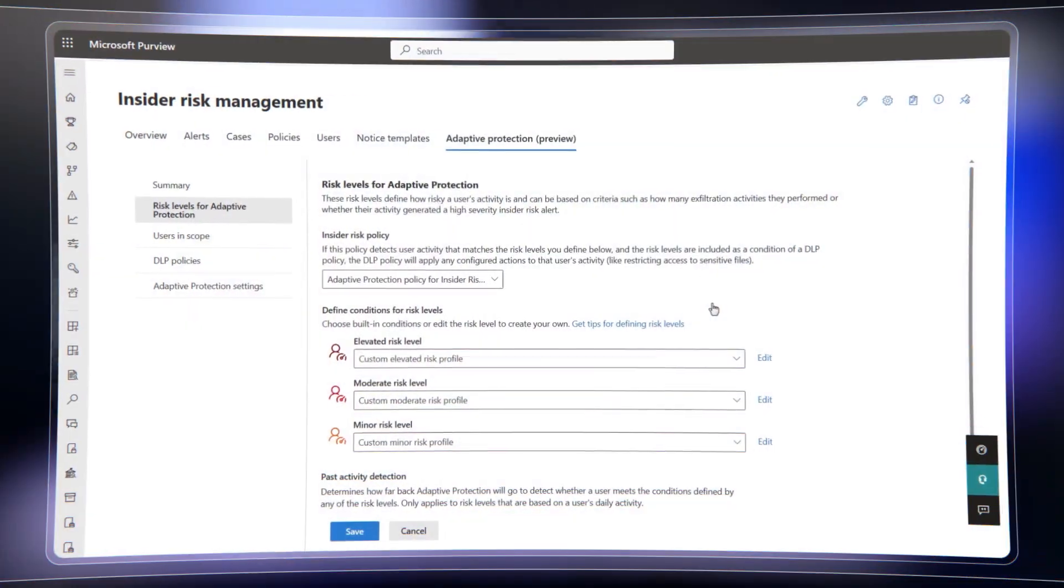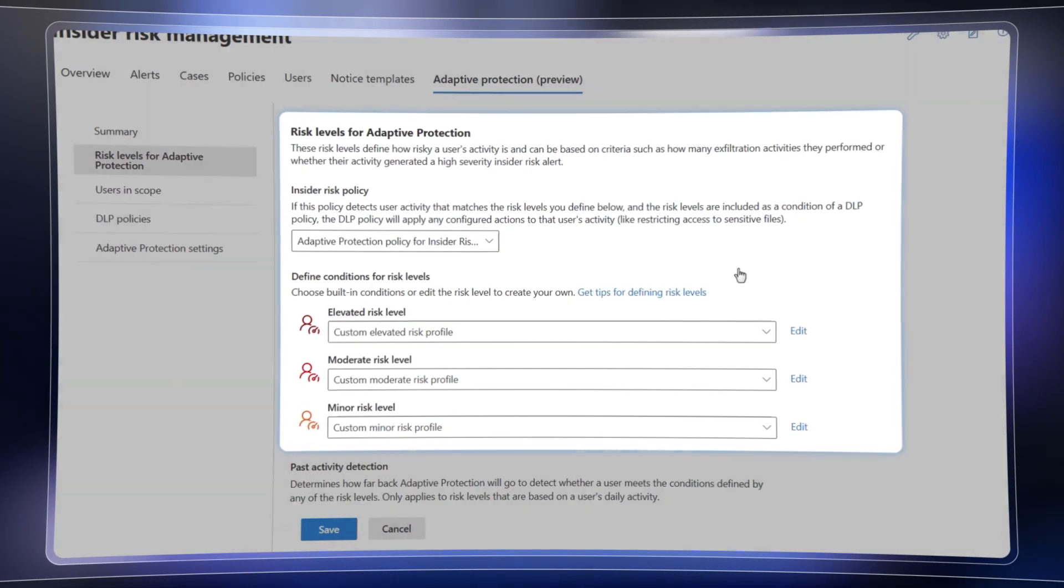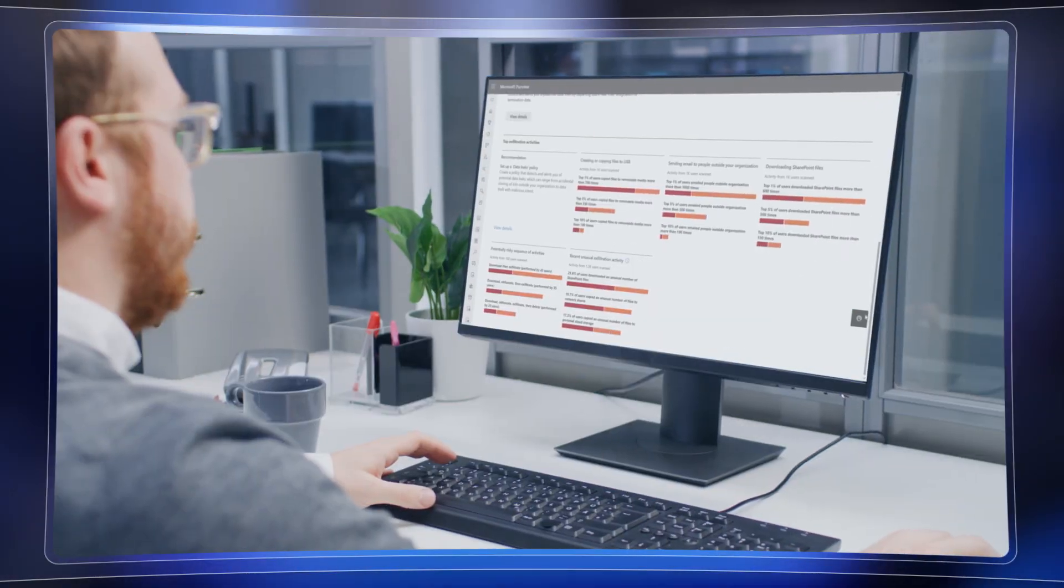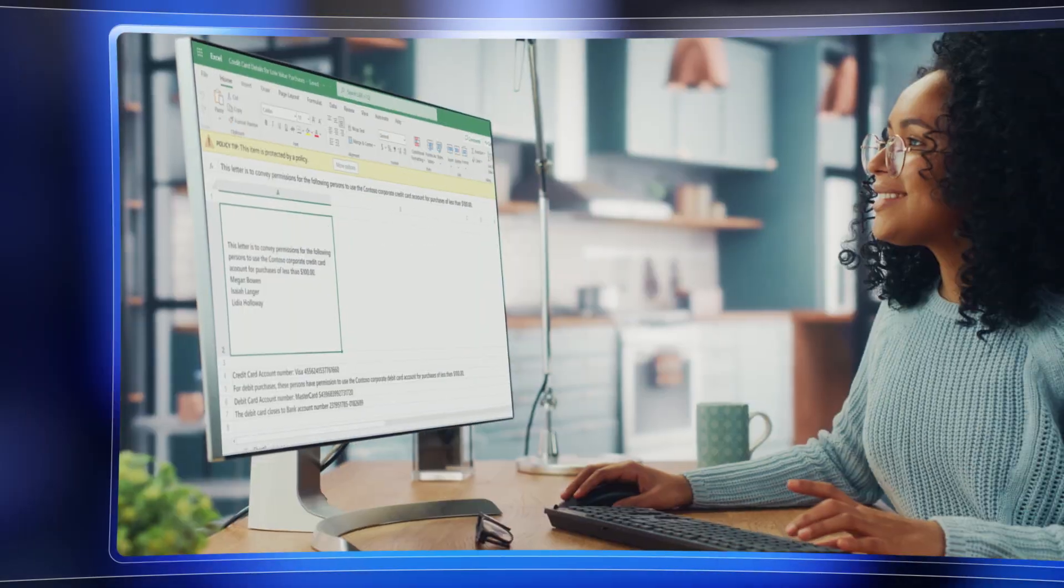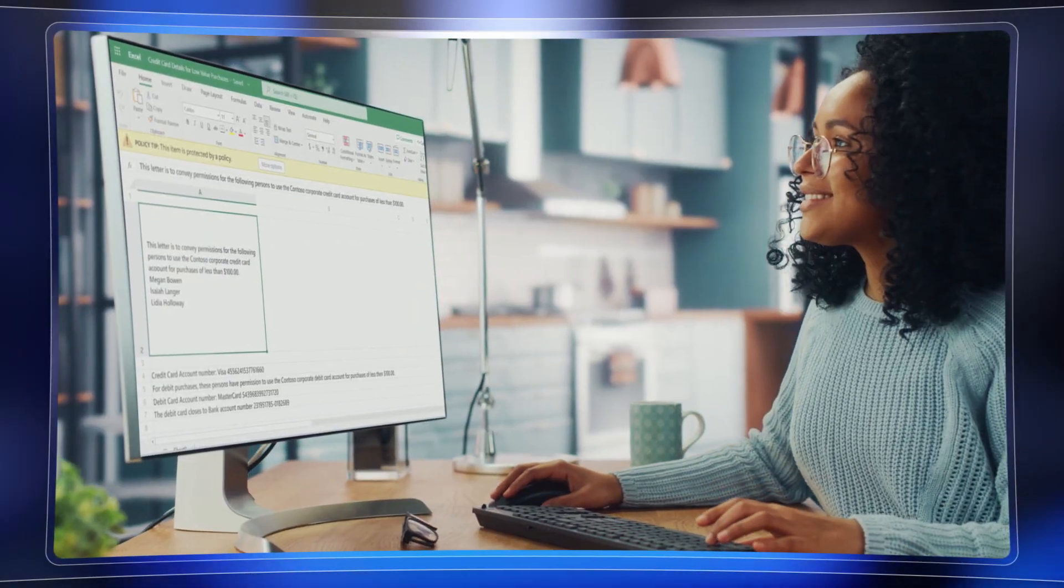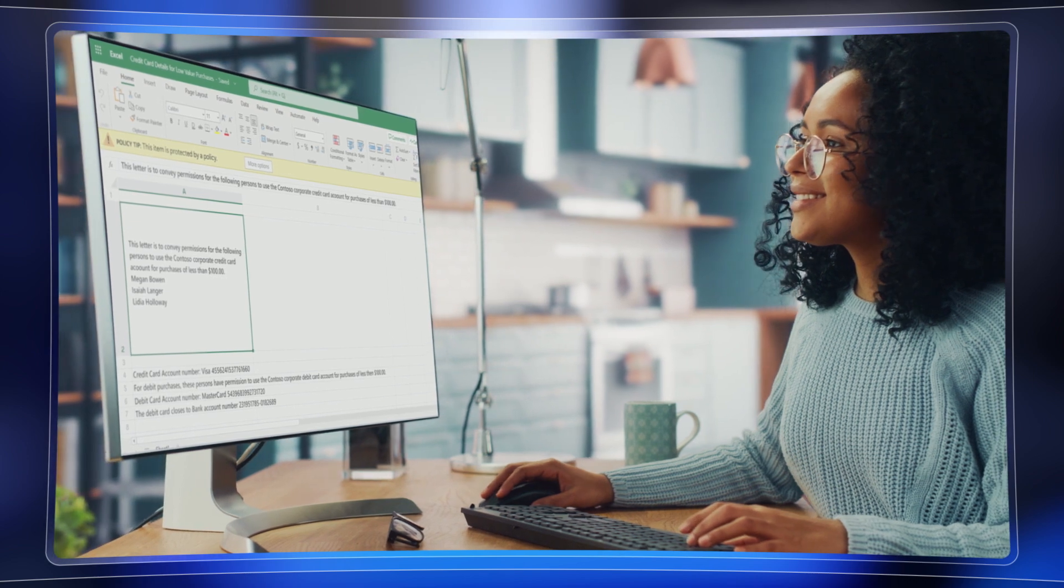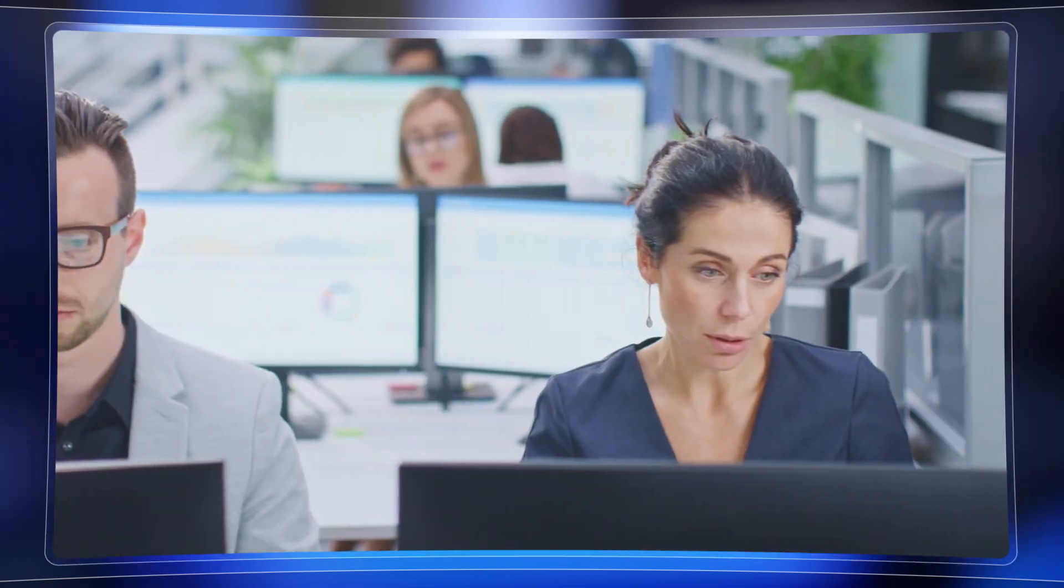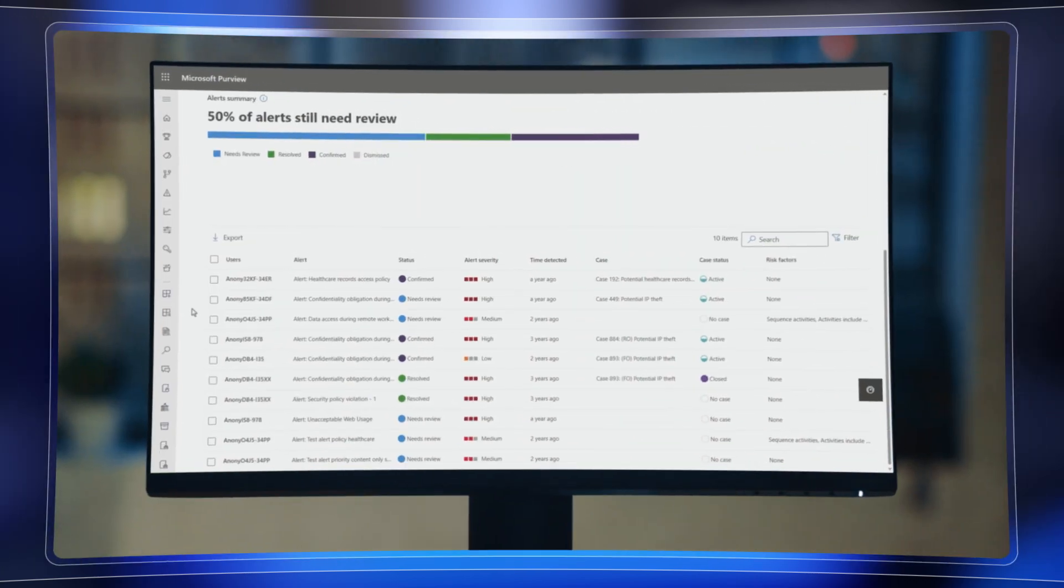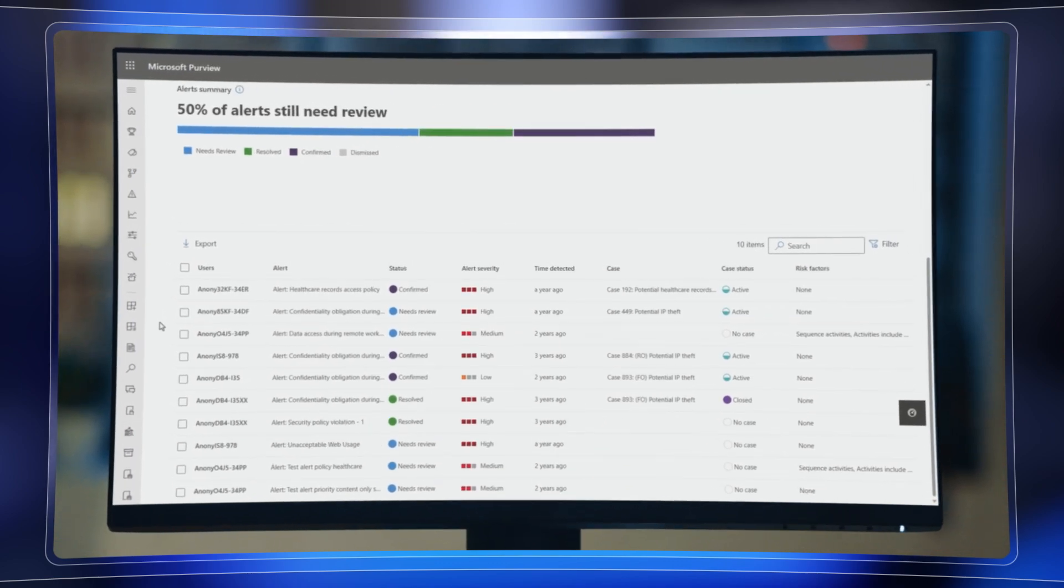Up next, we take a look at the new adaptive protection capability in Microsoft Purview that delivers efficiencies to security teams while providing a better balance between data security and productivity as users go about their day-to-day work with privacy built-in.